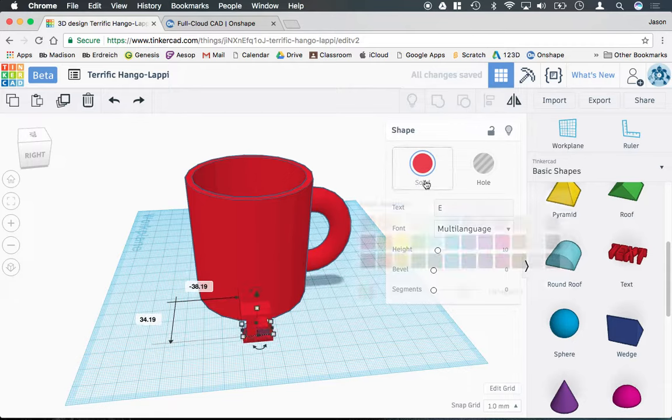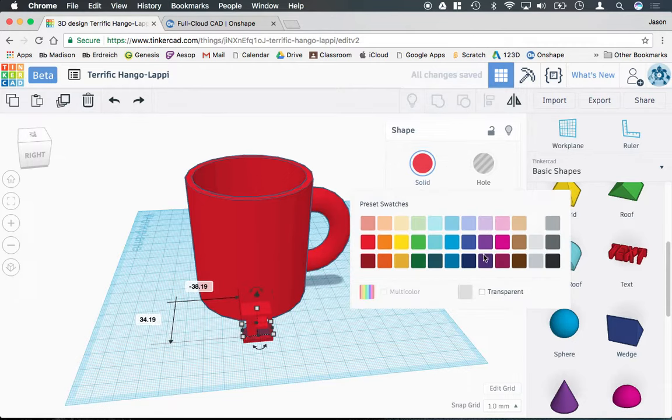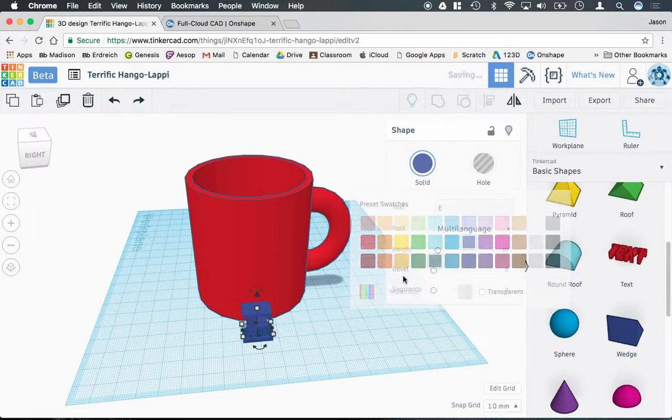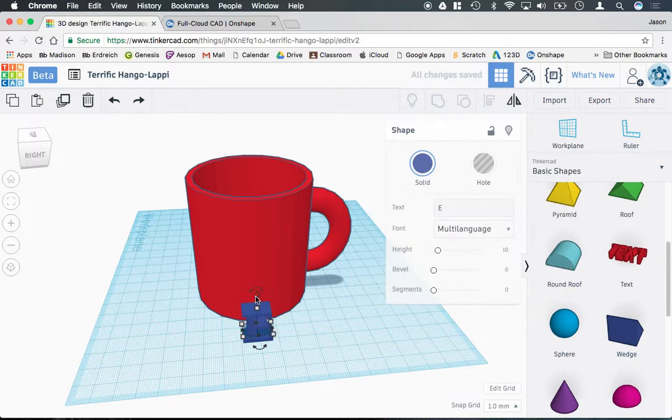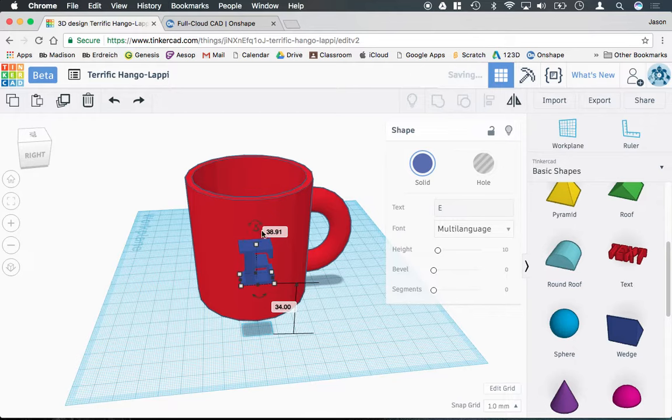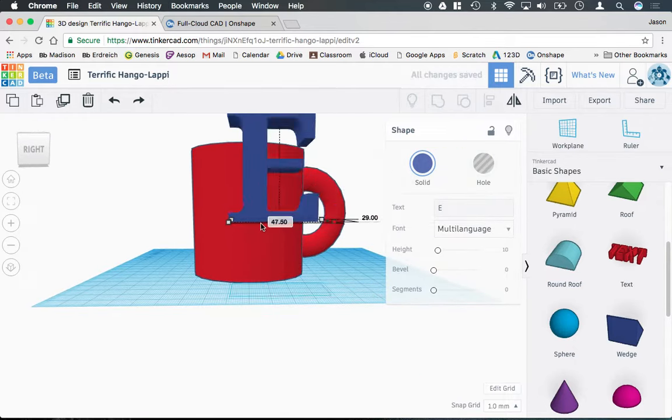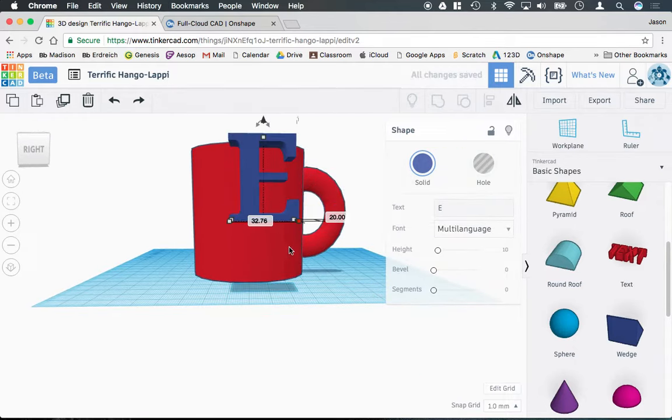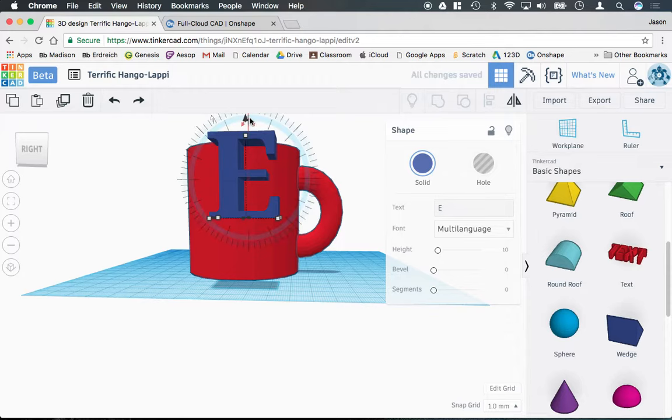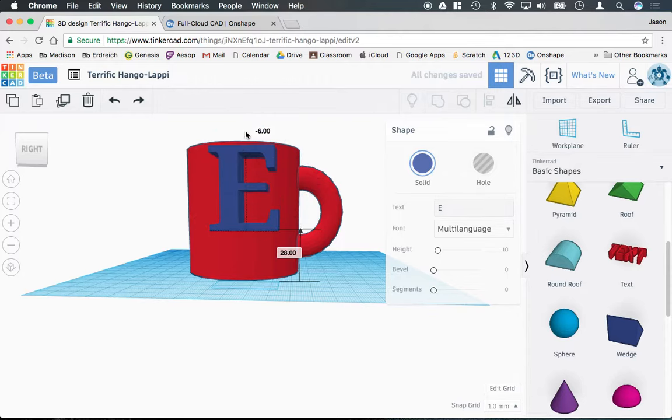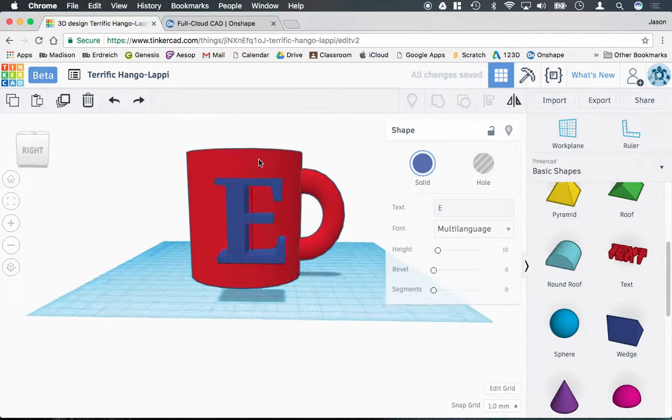And I'll make it not red, so it's a little bit easier to see. Boost this up. A little bit bigger. Too high. Bring it back down here just a bit.